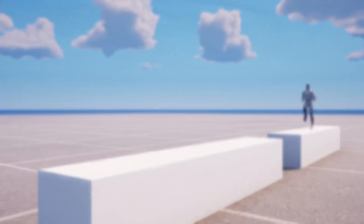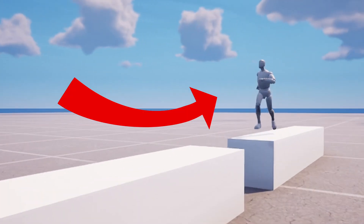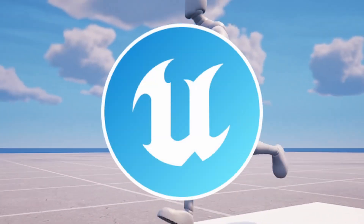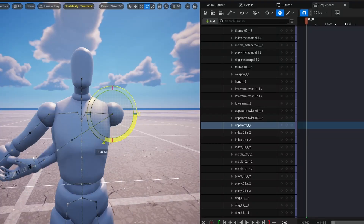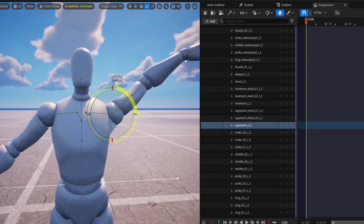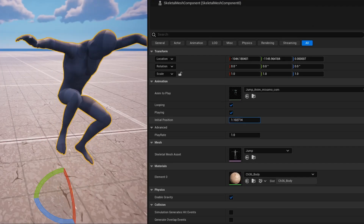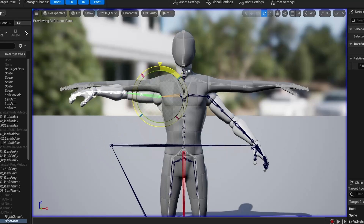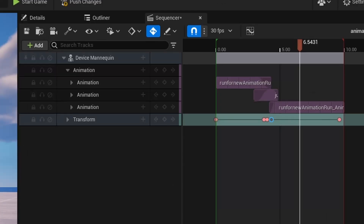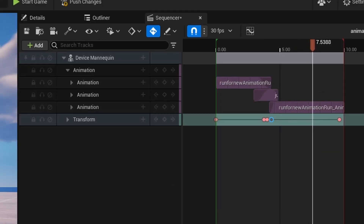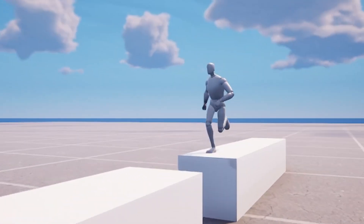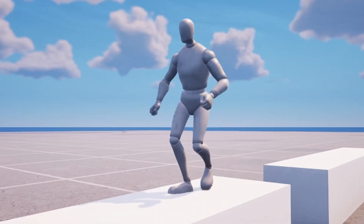In today's tutorial, I'll be showing you how to make your very own animations in UEFN, including using Control Rig to create your own animations, importing animations, editing animations, and retargeting the animations to be used with different skeletal meshes. And finally, I'll show you how to blend all these animations and create some pretty cool things like this, so let's get to it.